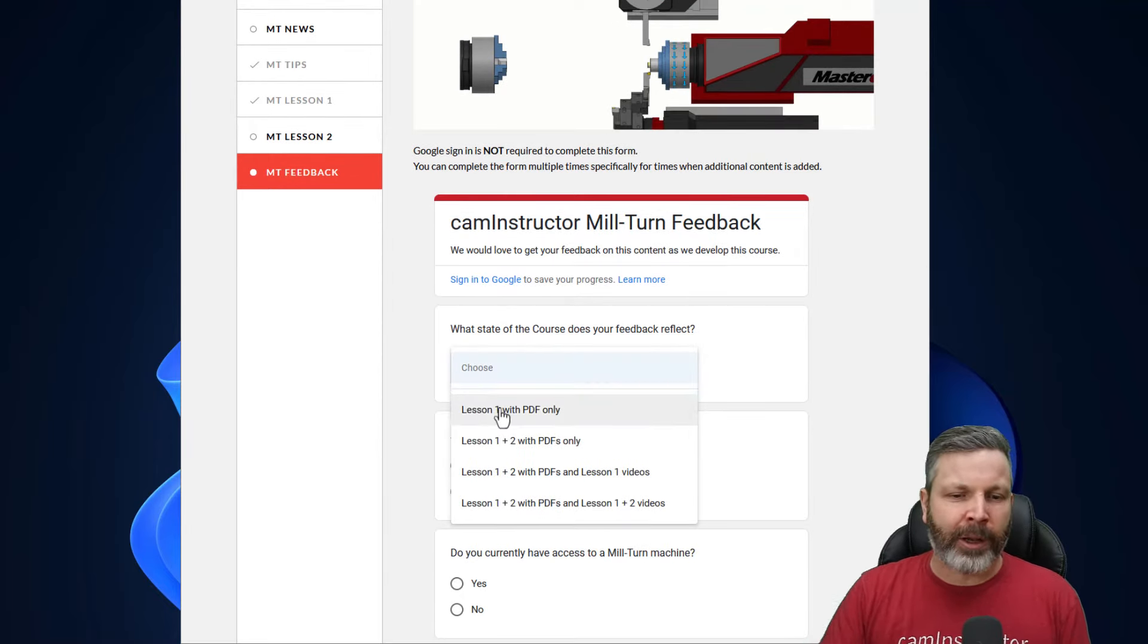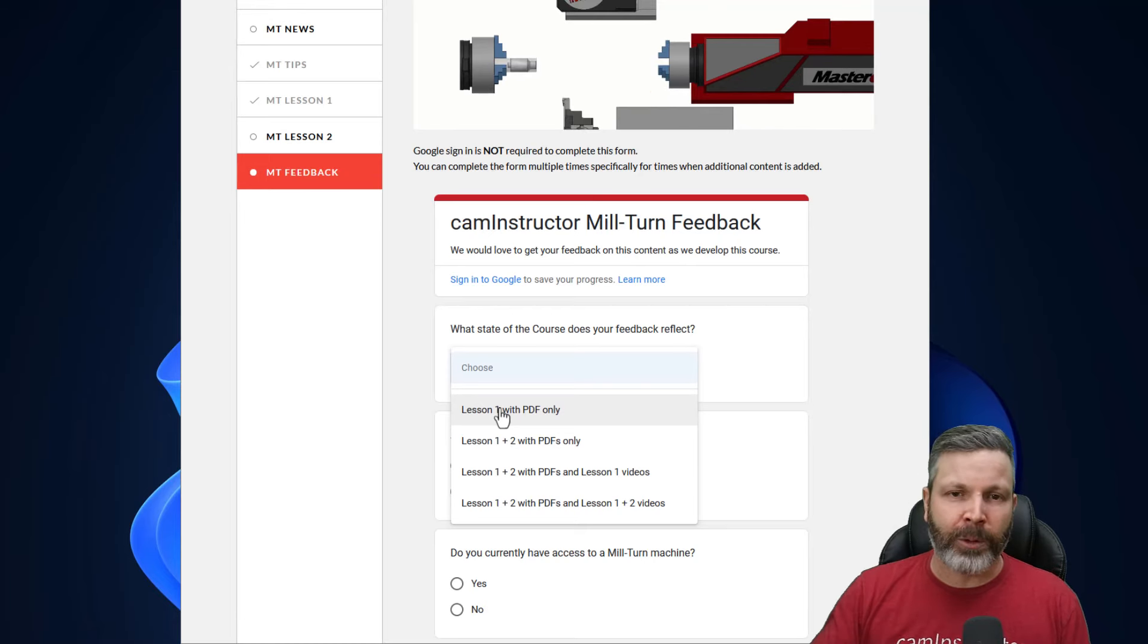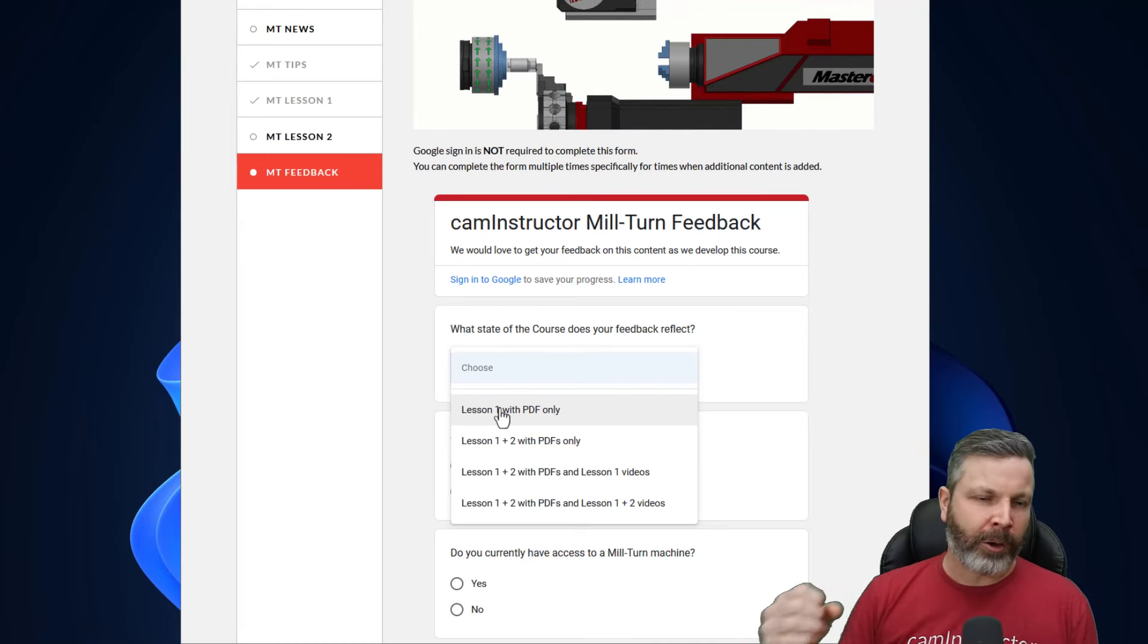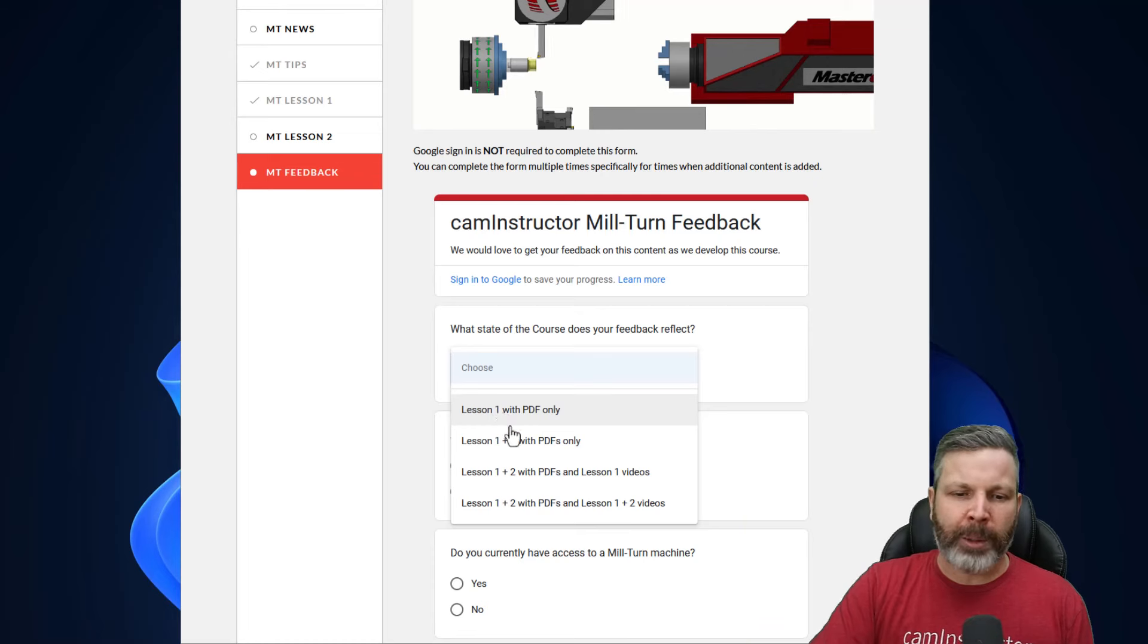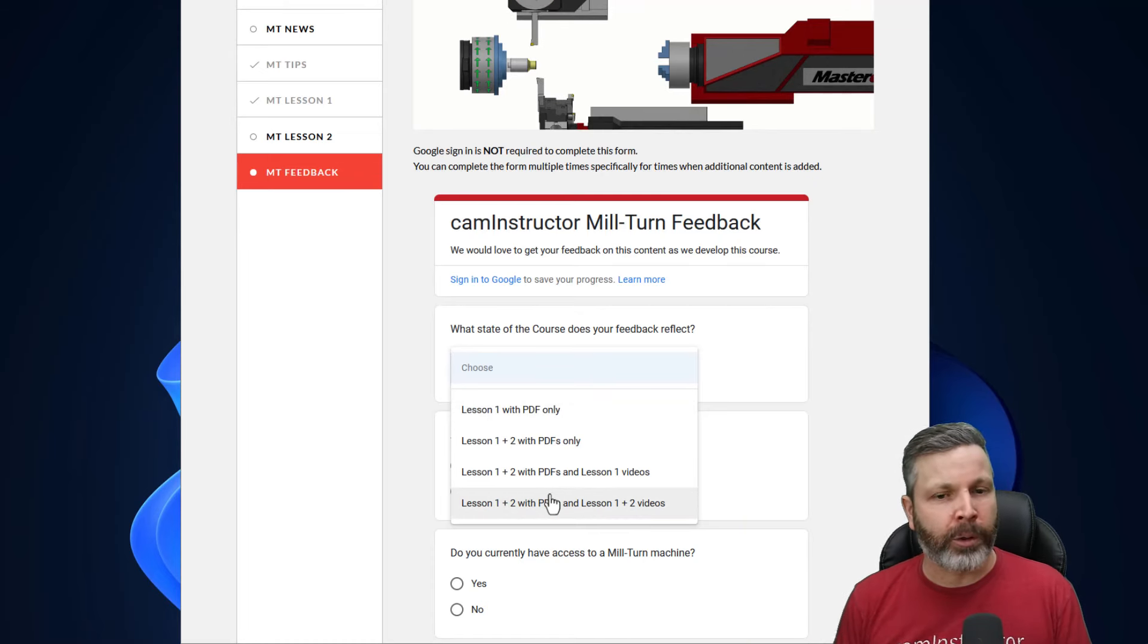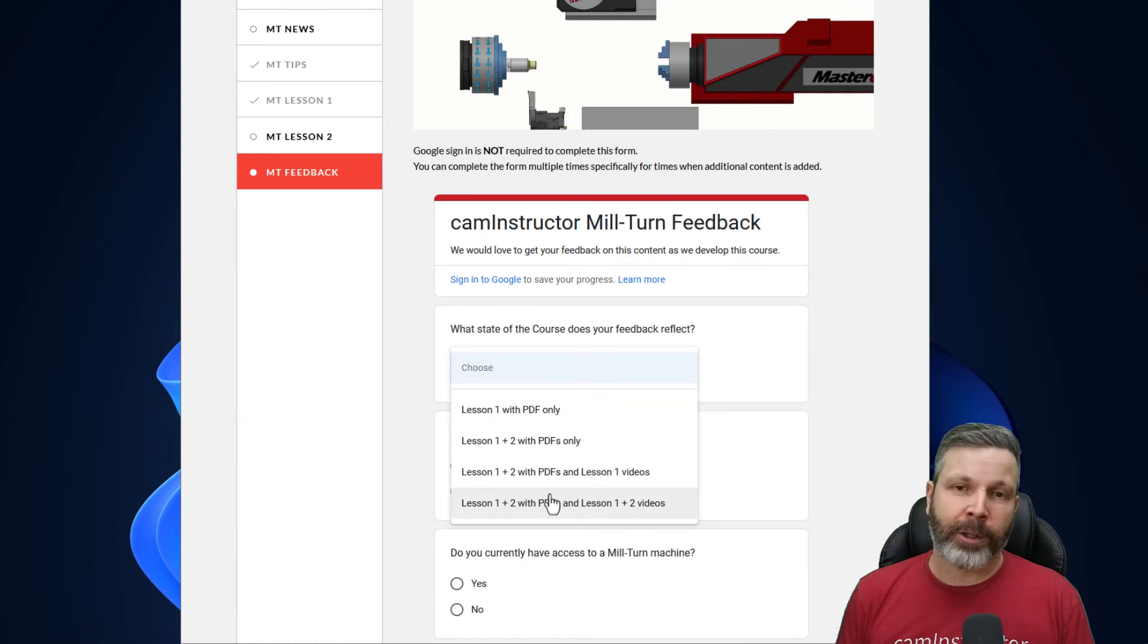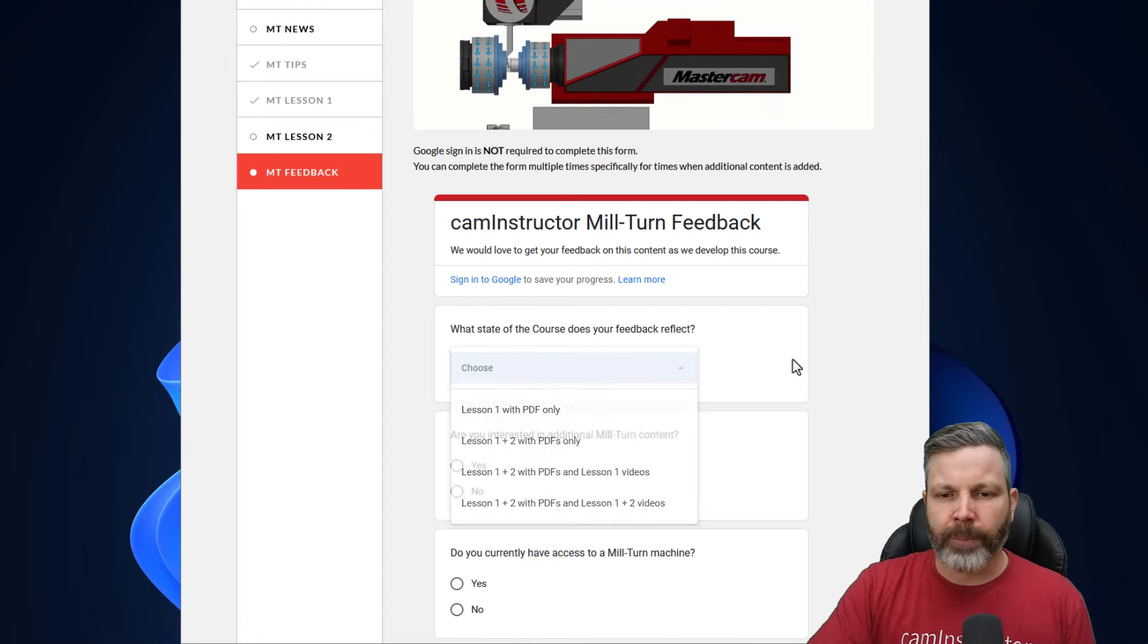So in here, if you went through the course today, you would come down here and say I've got lesson one with the PDF only. If in a few weeks we've got all the videos and all the documents up, maybe you come down here and say I went through the course when it had lessons one and two books as well as the lesson one and two step-by-step videos.